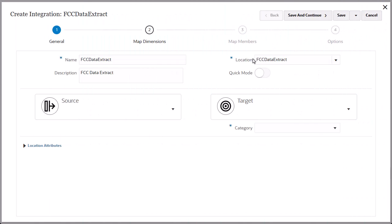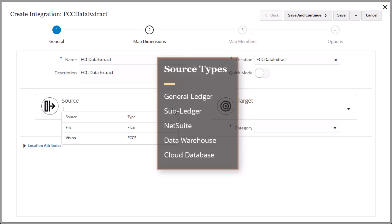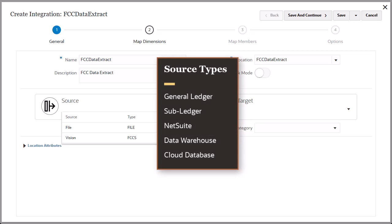For source, you have the option to select a source application or a file. This example shows file and FCC as sources, but there are many other source types you can use, such as Fusion General Ledger and Subledgers, NetSuite, On-Premise Data Warehouses, Cloud Databases, and so forth.